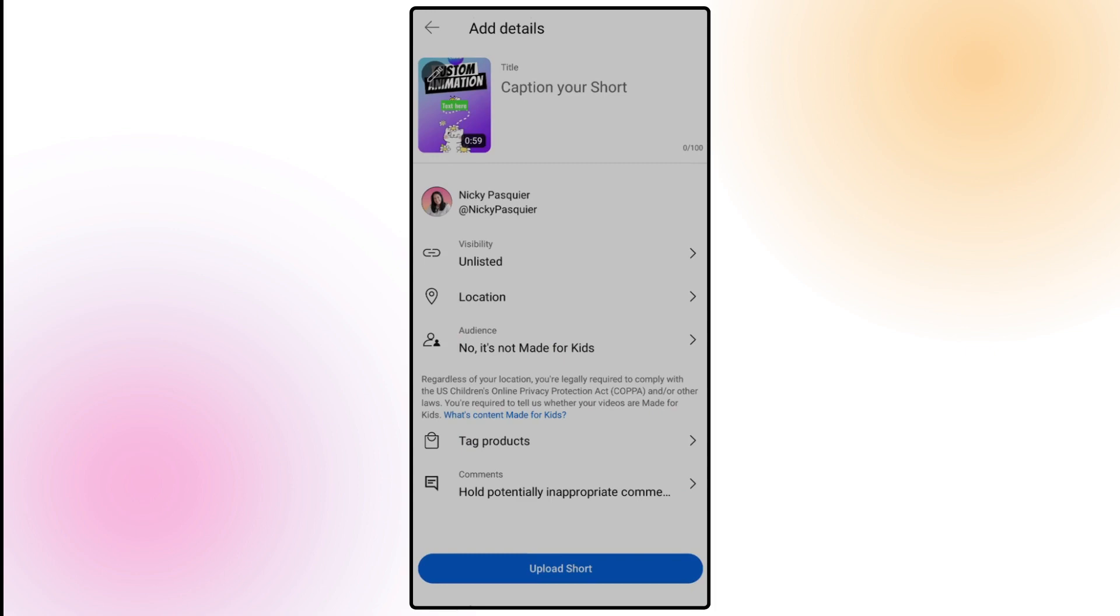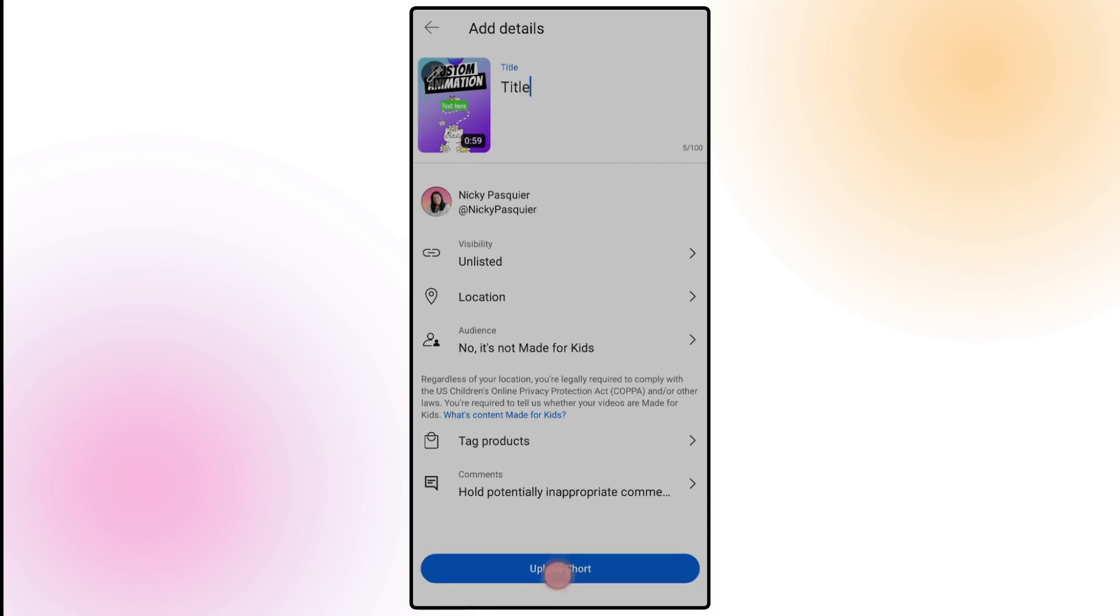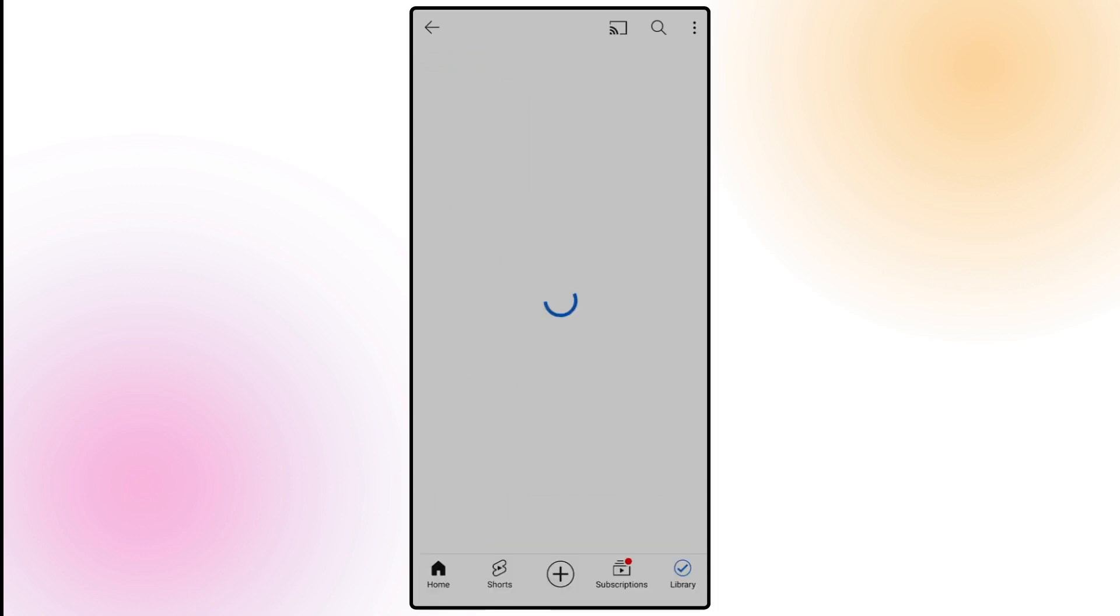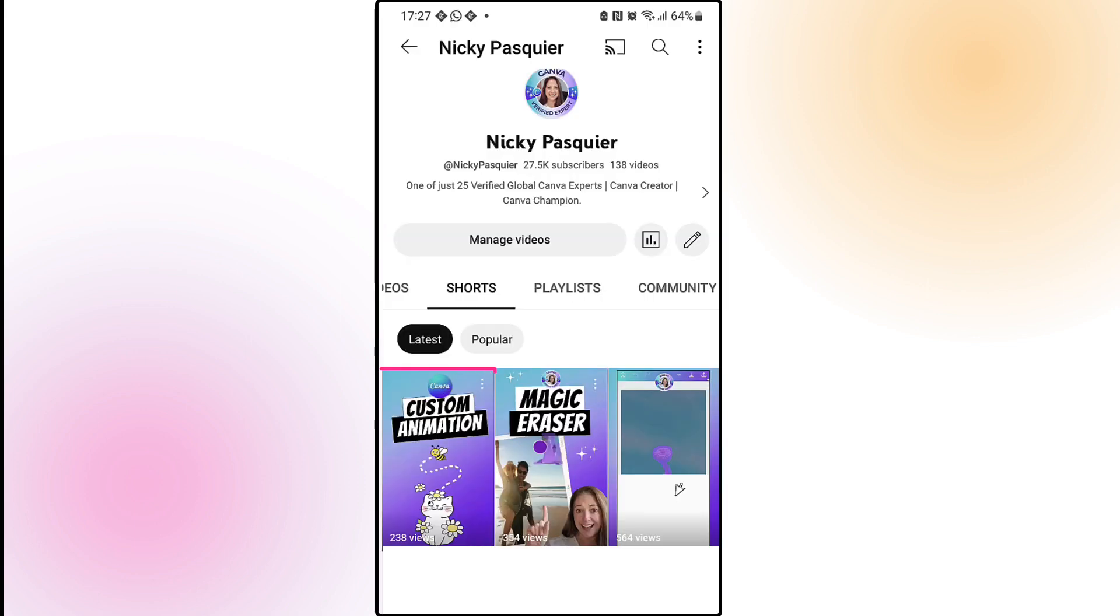You can now complete your YouTube short by adding that all important title and all the other details underneath. Once done tap on upload short. Once your video has finished uploading you'll see a little blue tick in the bottom right of your screen. And this is what my thumbnail image looks like in my video library.